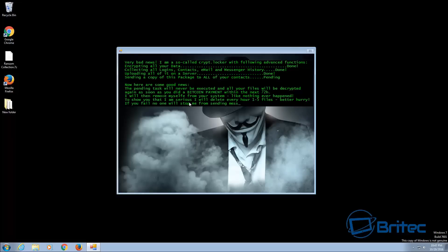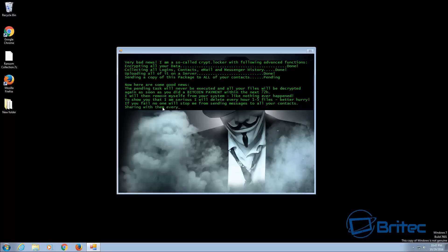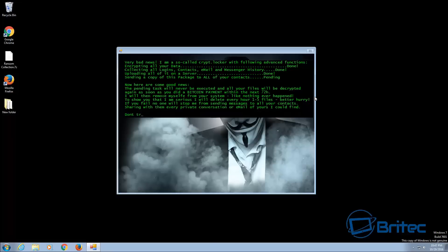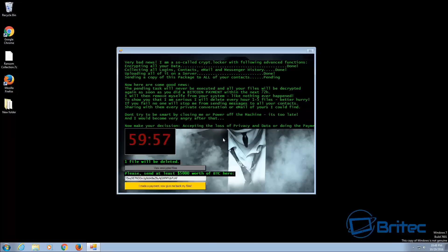And you can see here I will delete every hour one to five files so you better hurry. So again it's all about trying to entice you to do something about your data and try and give them the money. The more you pay them the more they're going to keep coming up with new ways to invent these types of ransomware. And as you can see you've got the countdown message now and that's pretty much it, your data is encrypted.